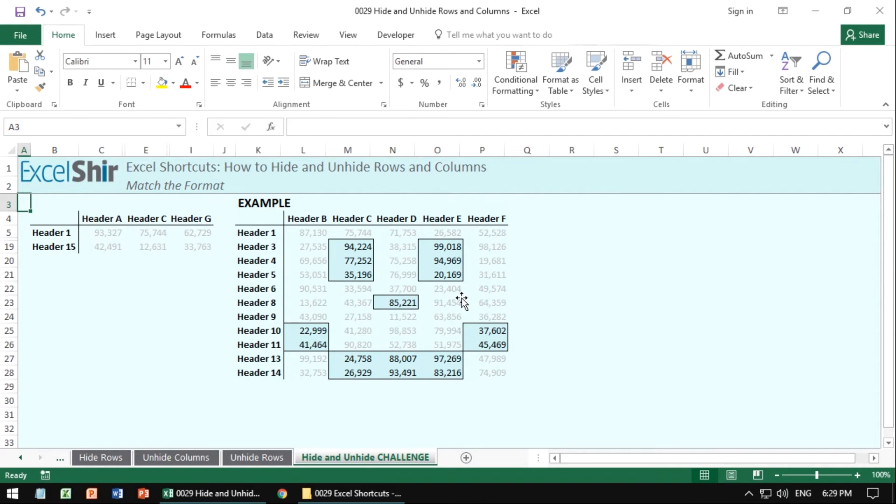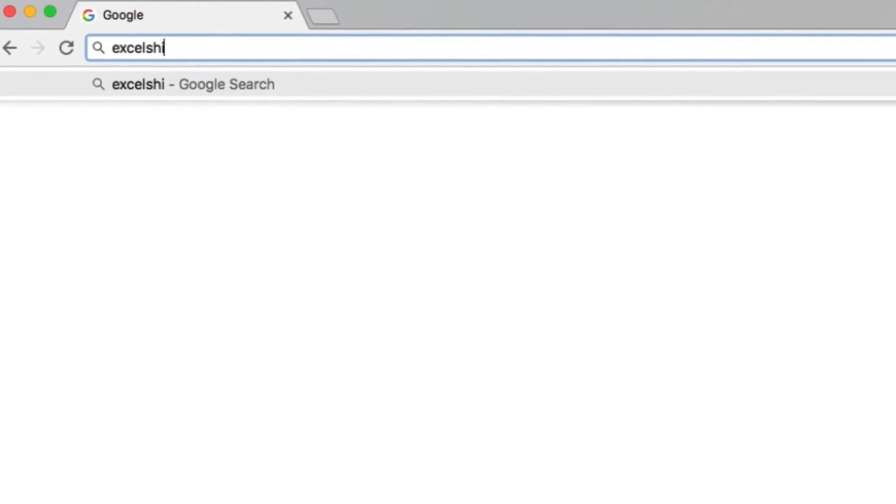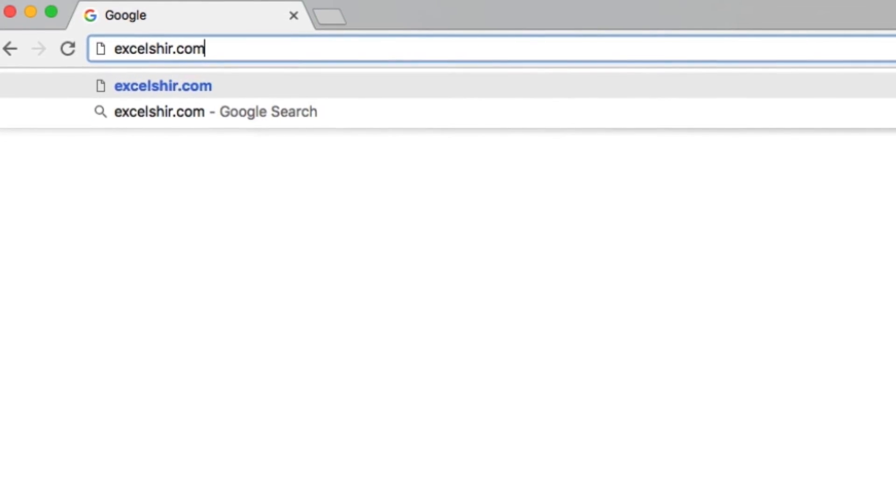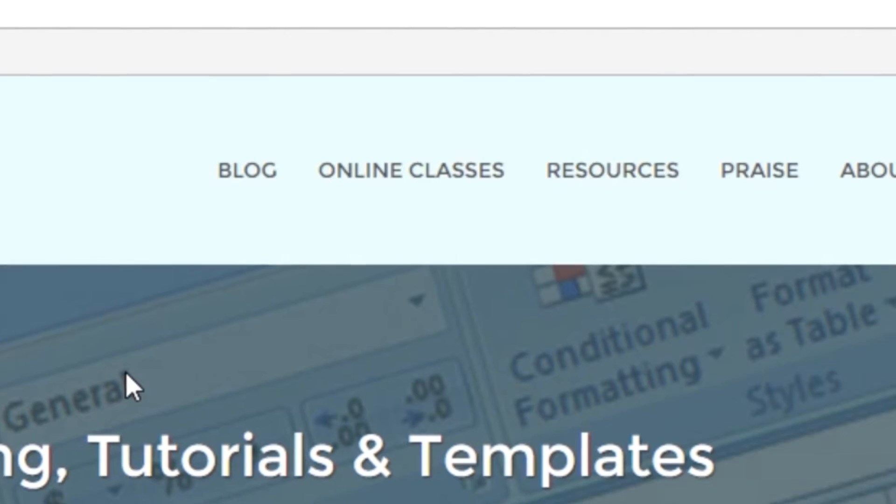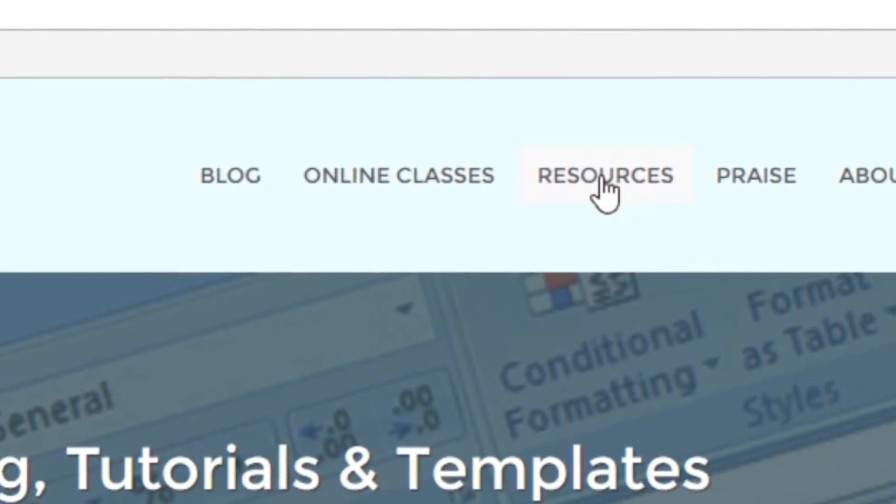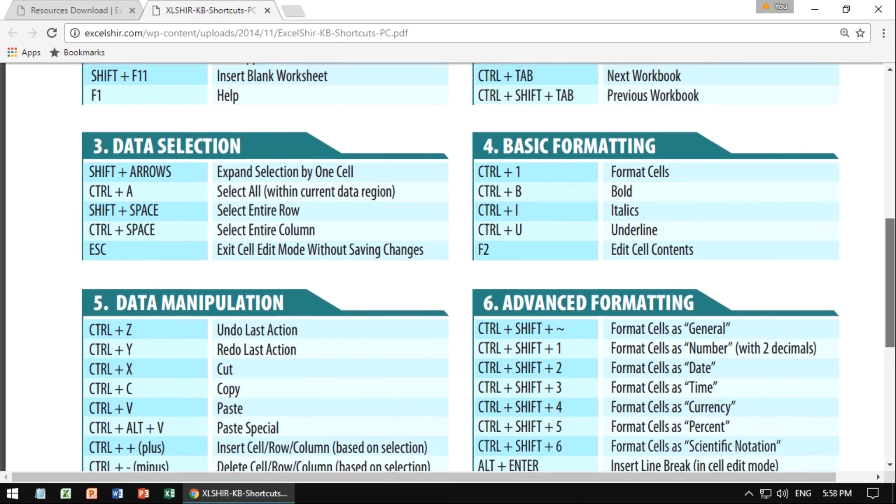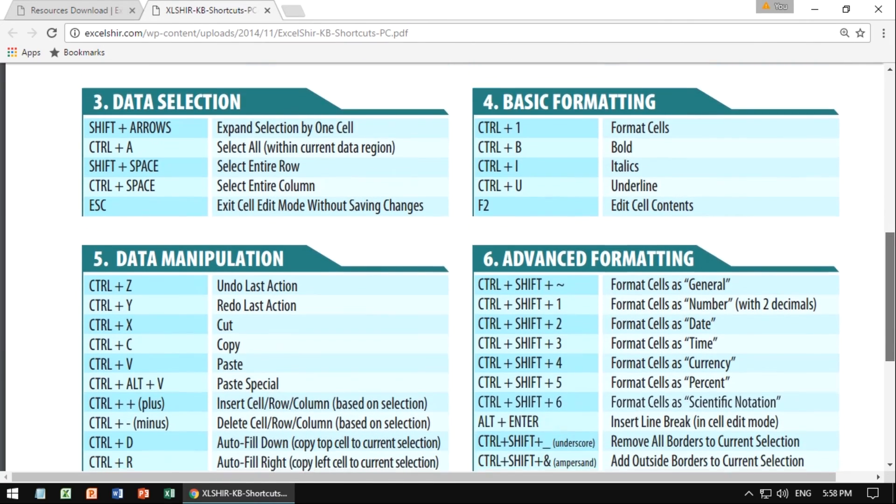Don't forget to visit excelshare.com where you can download these exercises along with other free resources such as keyboard shortcut cheat sheets for both PC and Mac. Thanks for watching and I'll see you next time. And meanwhile, don't forget to share the Excel love because it just makes everything better.